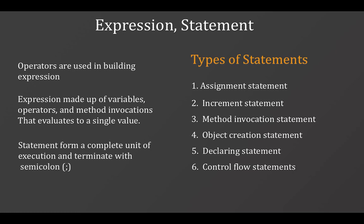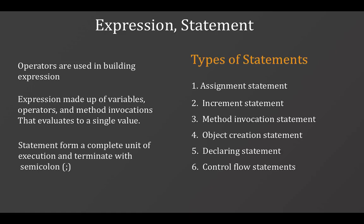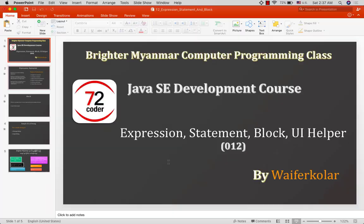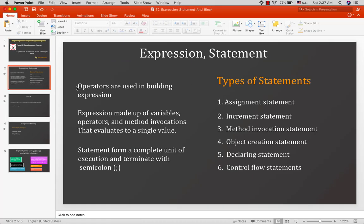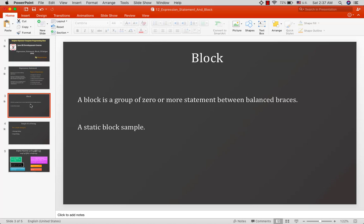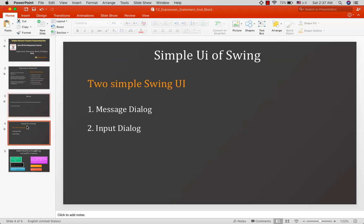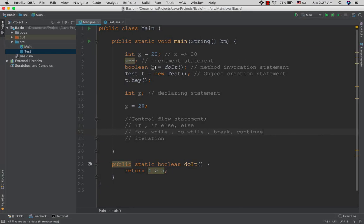So these are the expression statements we covered. That's what we needed to discuss about statements in programming.